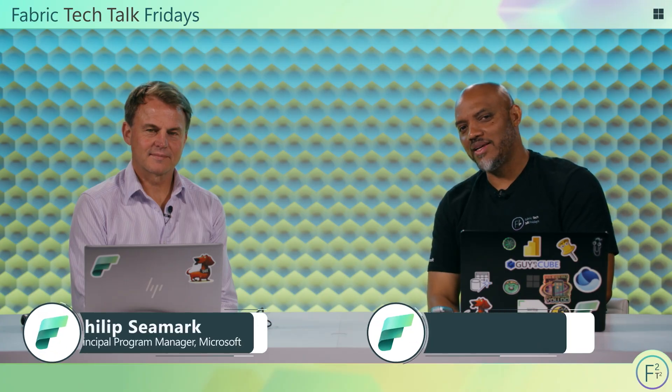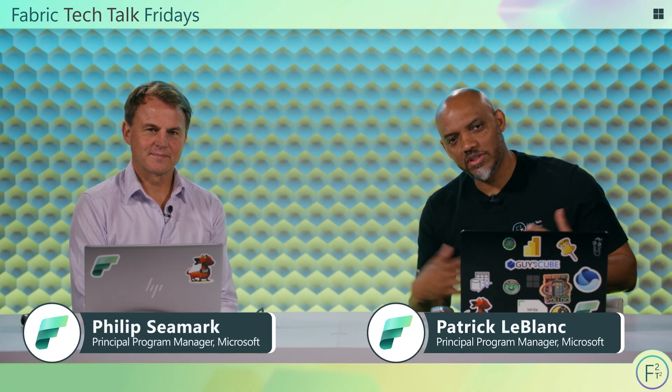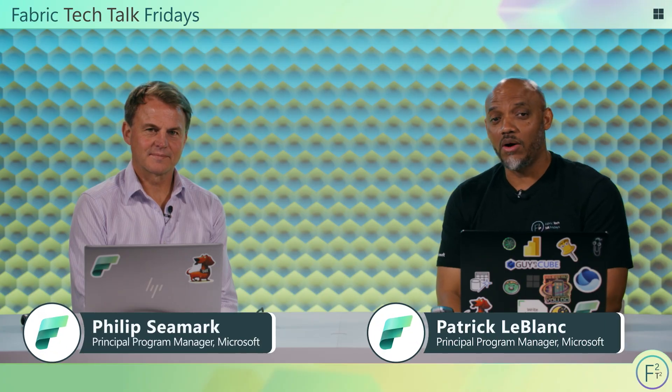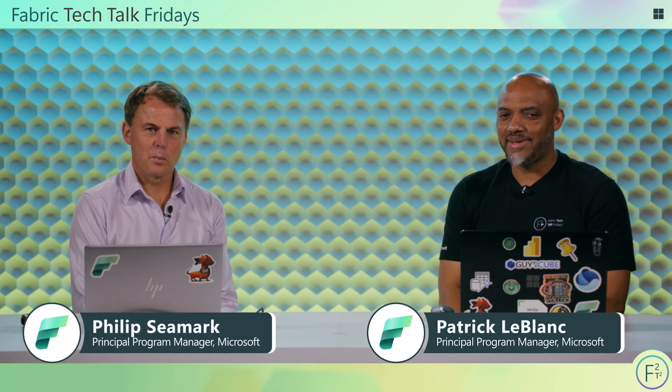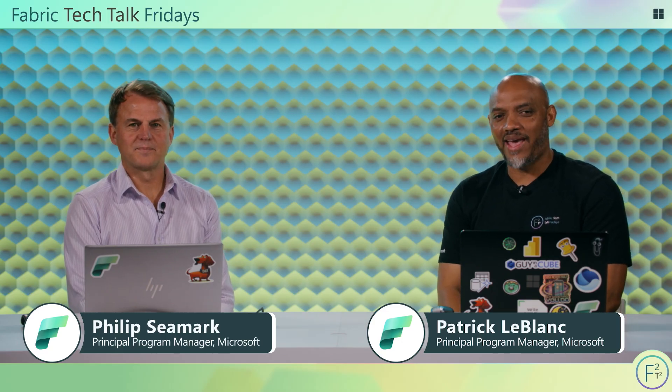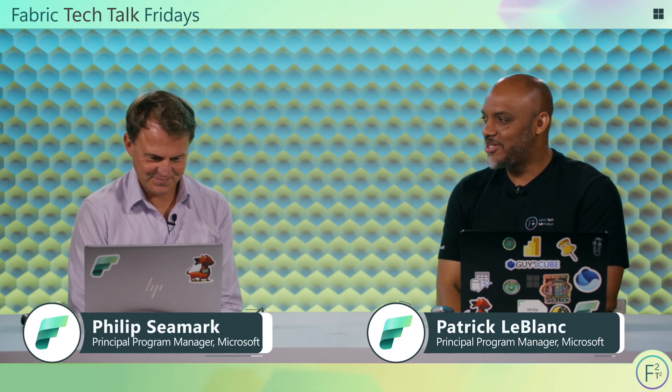Hello everyone and welcome to Fabric Tech Talk Fridays. I'm your host Patrick LeBlanc and today I have Dr. DAX with me, Mr. Phil Seamark. Hey Patrick, very nice to be here. Before we get into all this stuff, why don't you tell the people who you are and what you do.